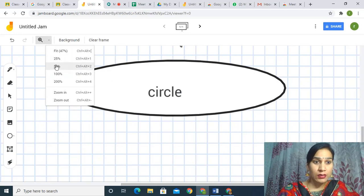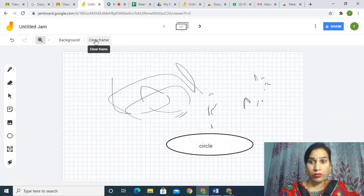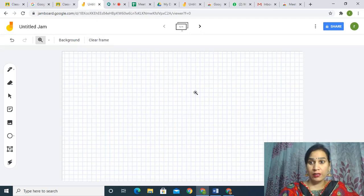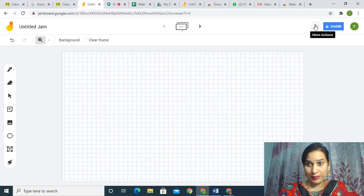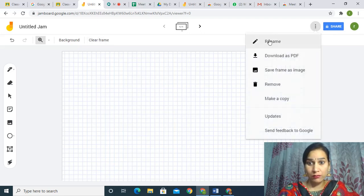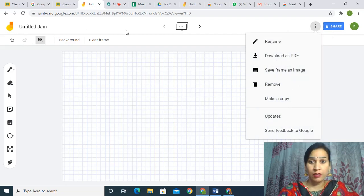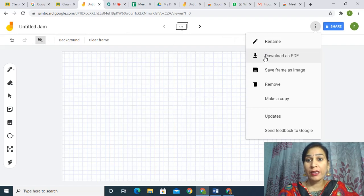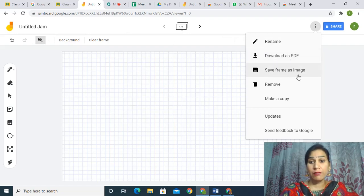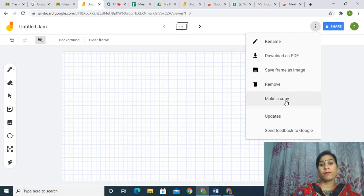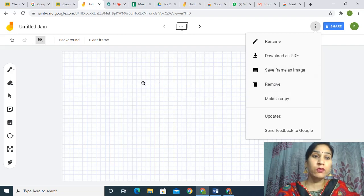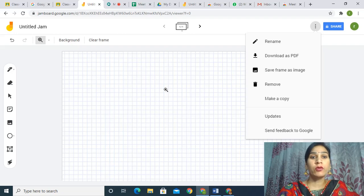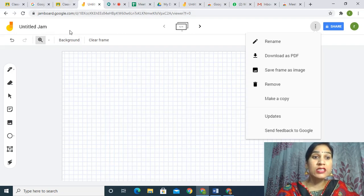This is how you use the whiteboard. You can clear it. There are three dots on this side — if I click on this, I can rename it, download it as a PDF, save it as an image, remove it, or make a copy. These are the options for using the whiteboard — this is the built-in option in Google Apps called Jamboard.